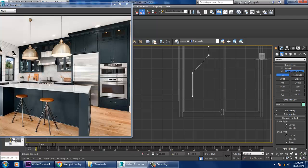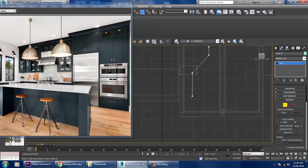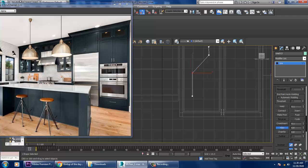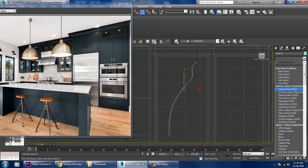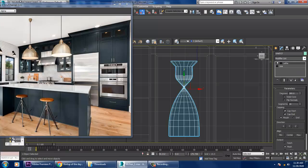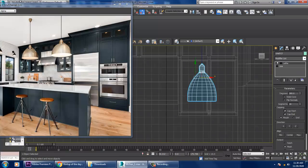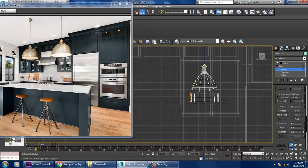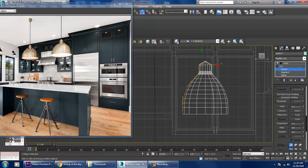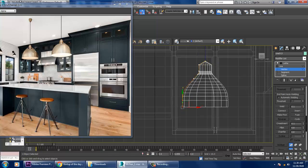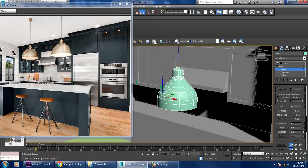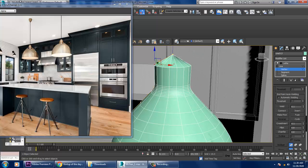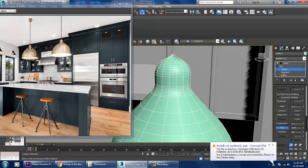Create a shape in this way, go into the vertices, and give a bit of fillet. Once done, apply a lathe modifier. Go into the vertex again, slightly push this out and push this up.